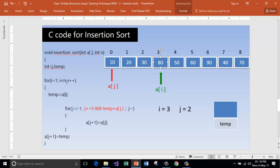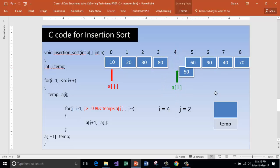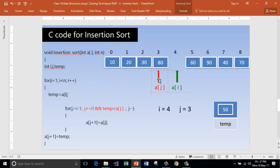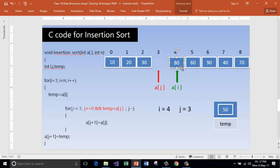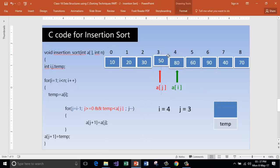Now i increments to 4. Store a[4] inside temp. j gets 3. Is j greater than or equal to 0? Yes. Is temp less than a[j]? Yes. Move a[j] to a[j+1]. Decrement j. Is temp less than a[j]? No. Get out of the loop and store temp inside a[j+1]. Place the element at j+1.